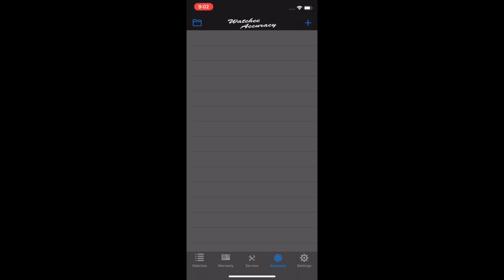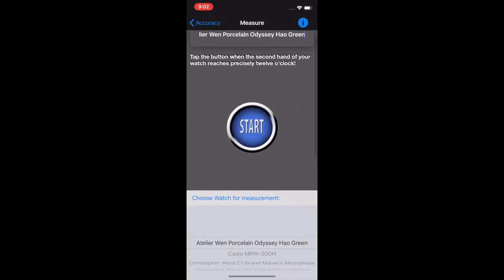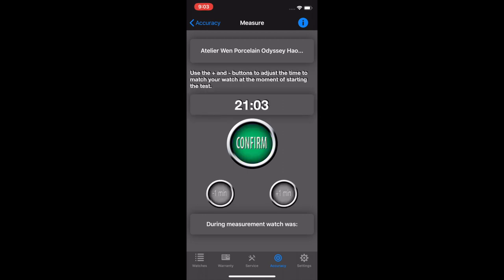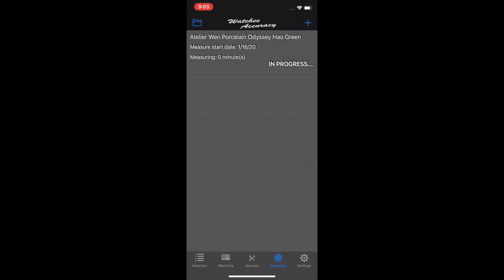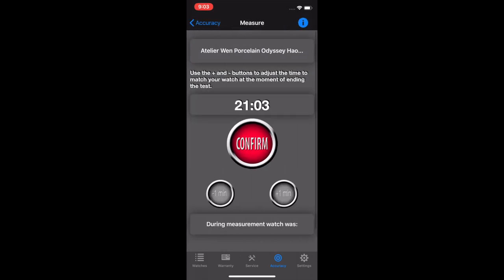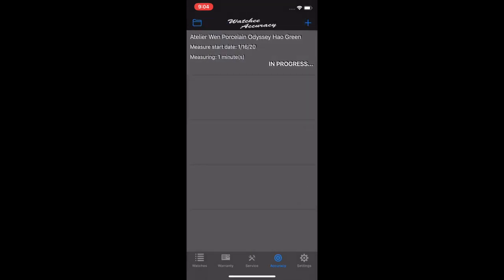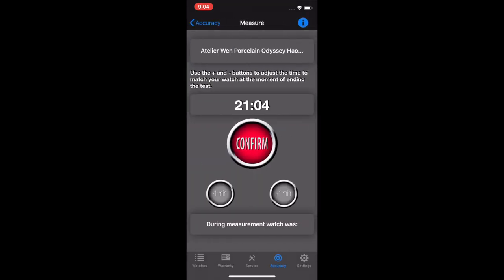Now, there are some standalone timer apps out there that are pretty good. But it's nice having it all in one app. So you can hit the plus button, and choose your watch for measurement. You see the instructions here, tap the button when the second hand of your watch reaches precisely 12 o'clock. So once your watch gets to 12 o'clock, hit the start button. And then you can confirm, make sure it's at the right minute. And then your test is in progress. You really want these to run for the app recommends minimum of 12 hours, really 24 hours plus is better. You can have multiple tests running on the same watch simultaneously, you can have multiple watches running simultaneously. So this is really flexible. And what you can do is you can check intervals if you want, you don't have to necessarily end it.